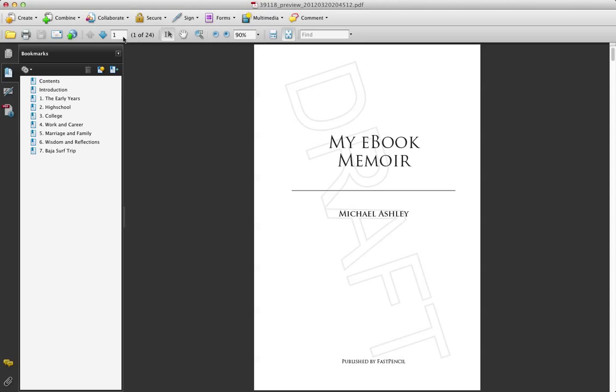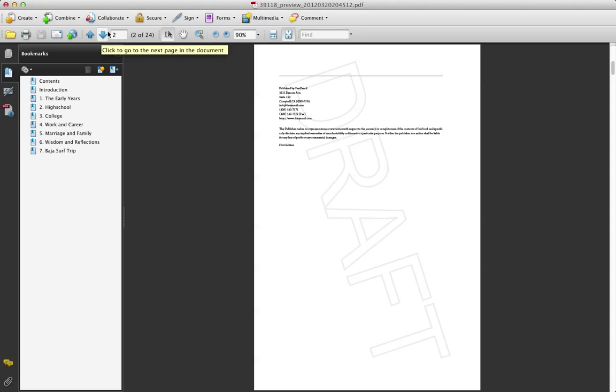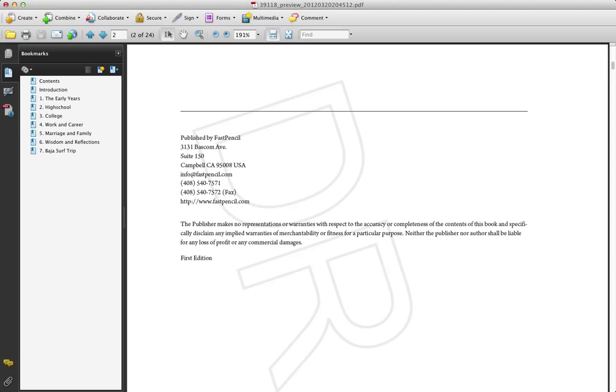I can go through each of these pages and I can see some of the specifics that are created here. In the metadata, you can see that the FastPencil metadata is automatically added to your copyright page.